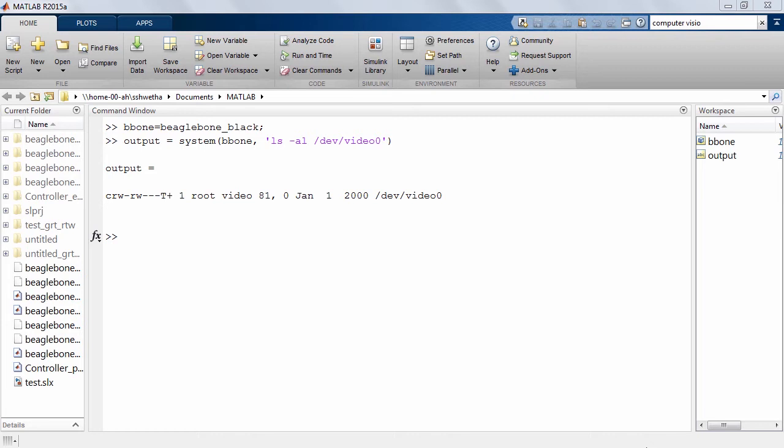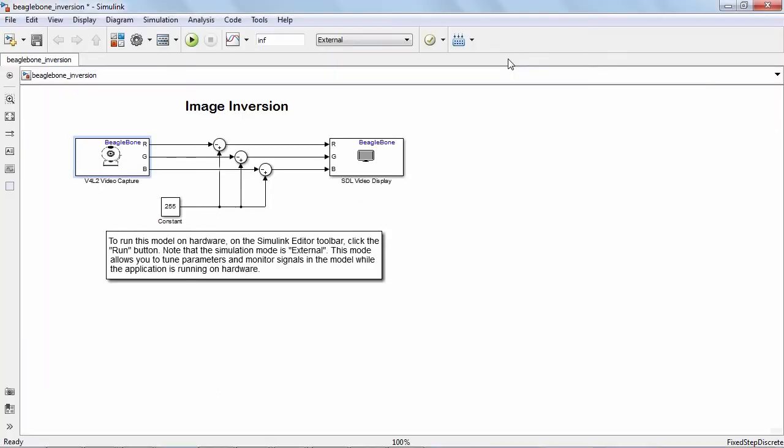If you repeat this demo and do not see a video device file, it is likely that your USB camera is not recognized properly. Try rebooting your BeagleBone Black with the camera attached.